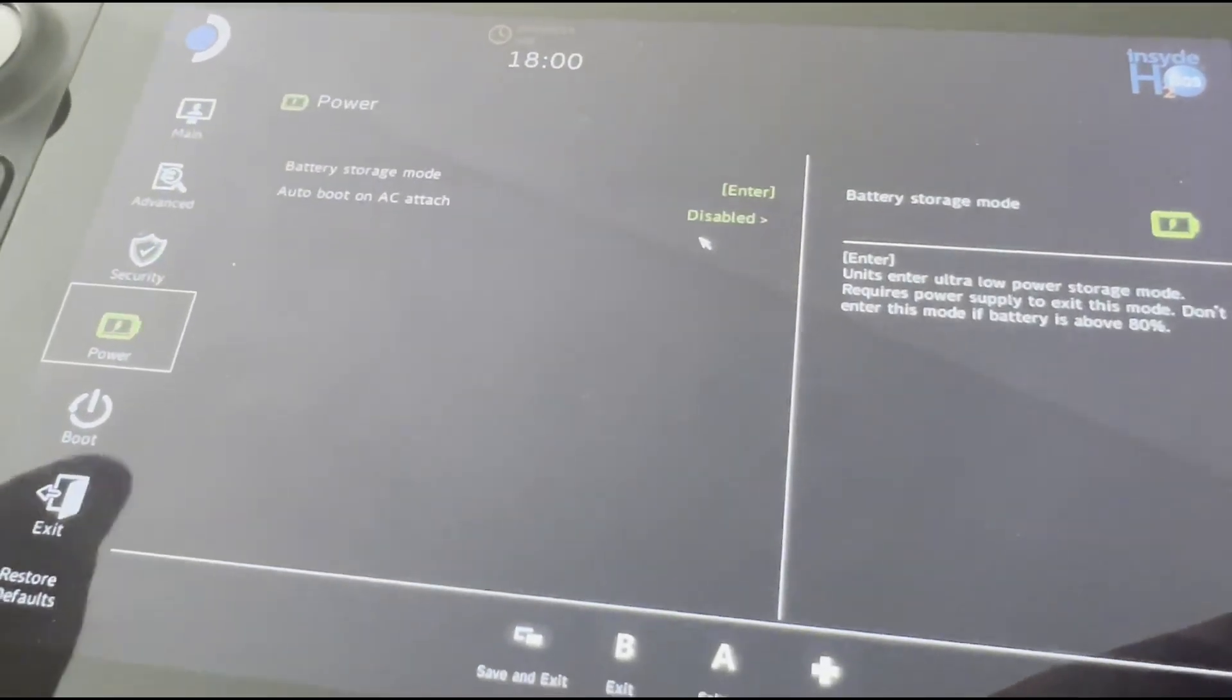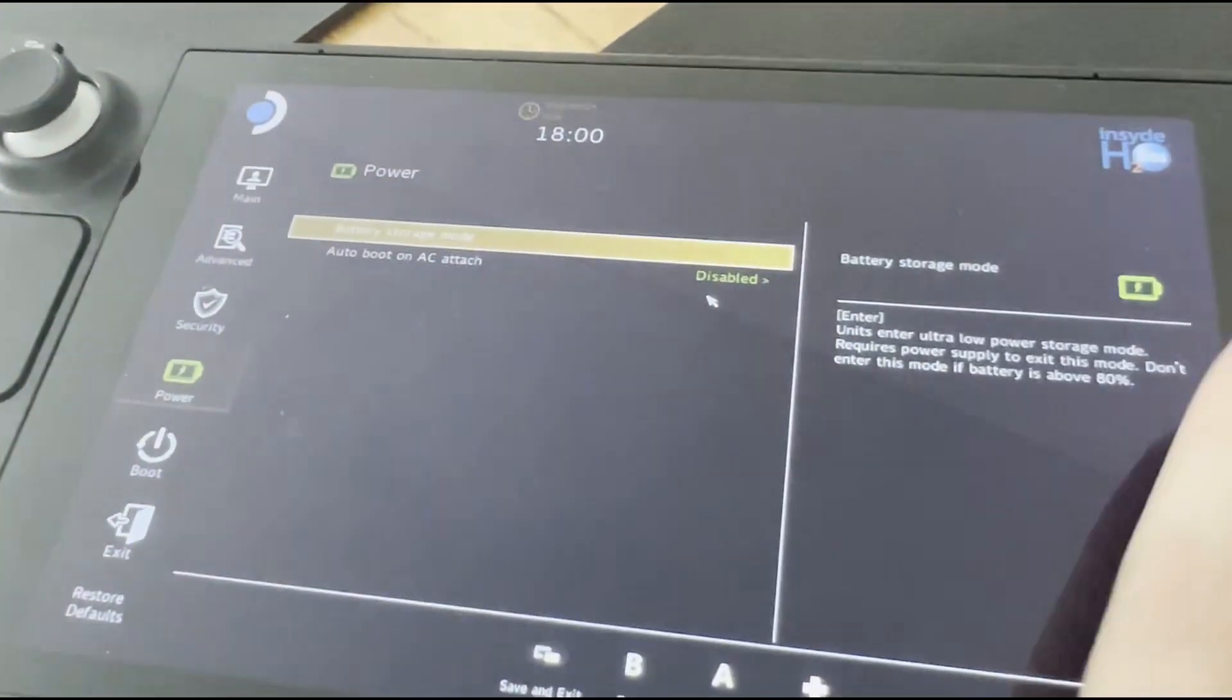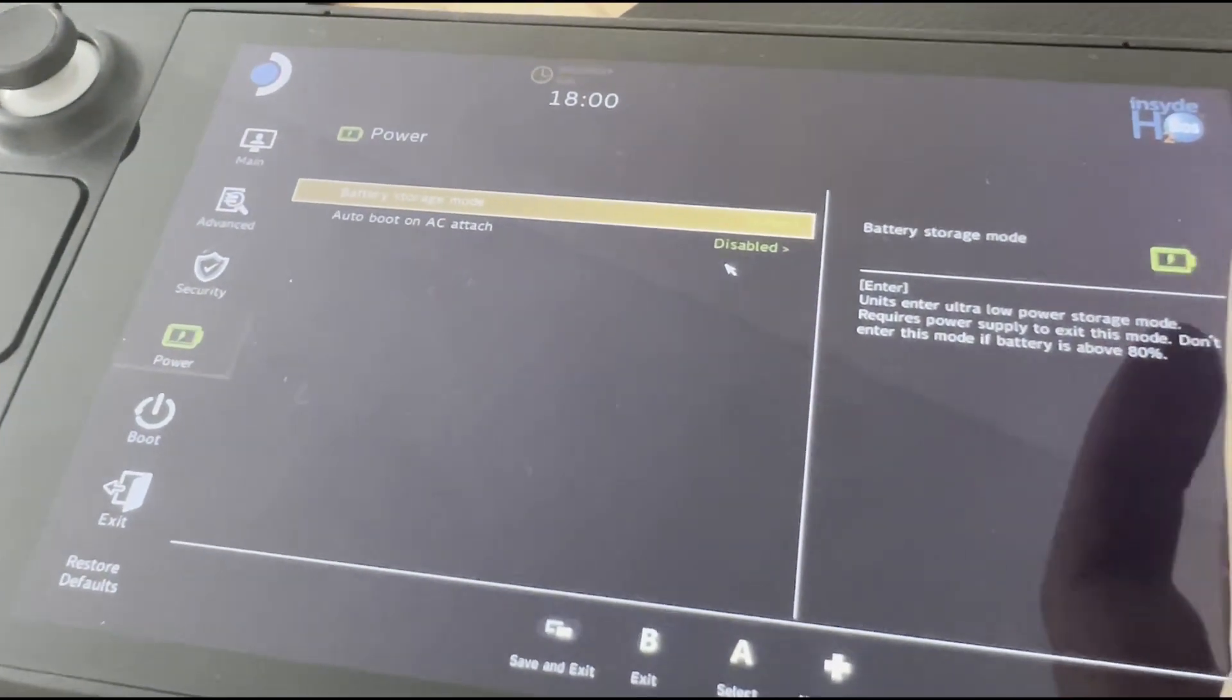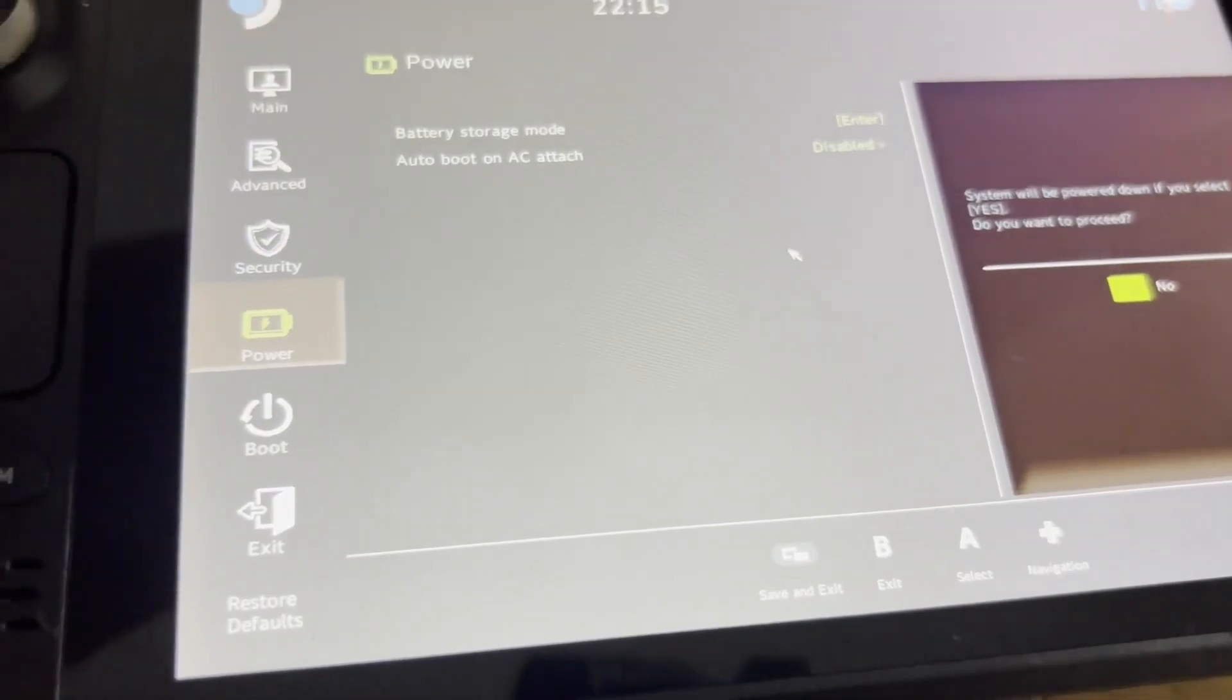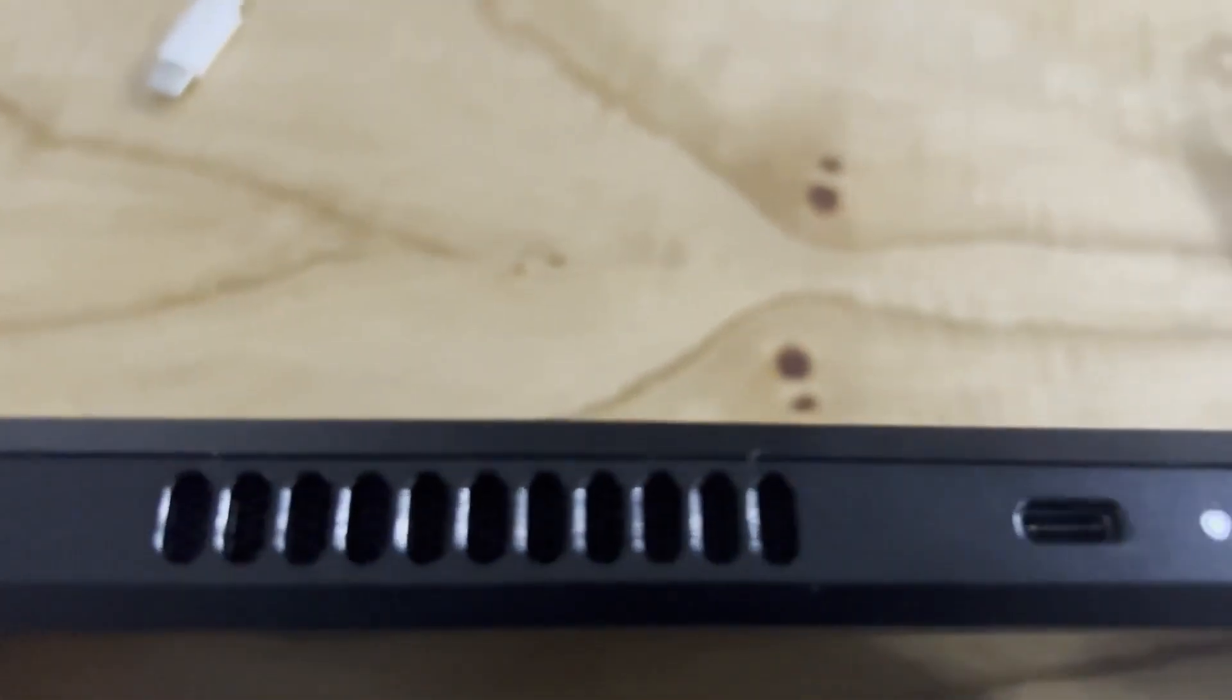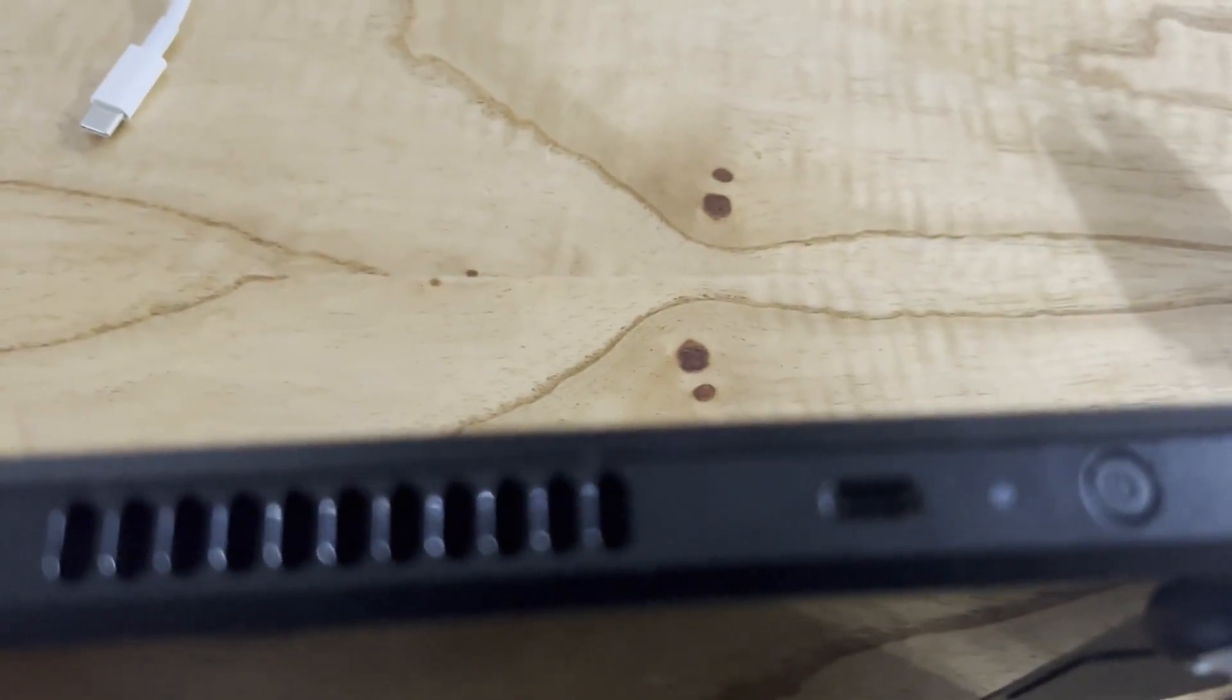menu which is called Power, select and activate a mode which is called Battery Storage. When you activate this mode, the Steam Deck's LED indicator will blink three times. That means it is in Battery Storage mode.